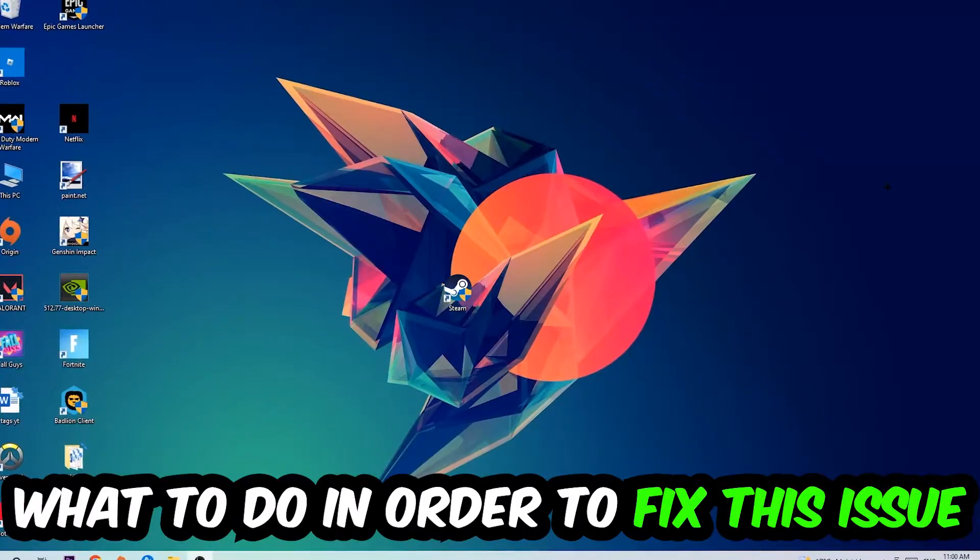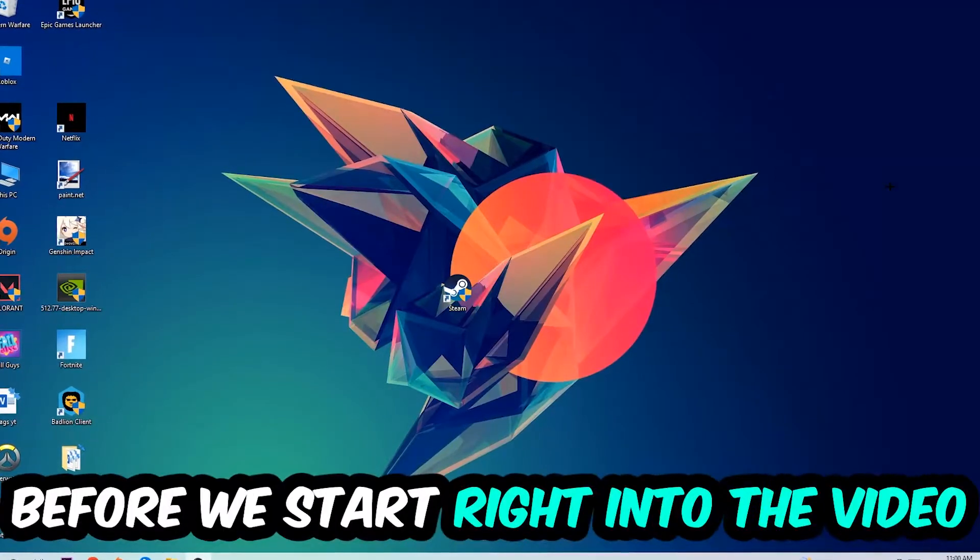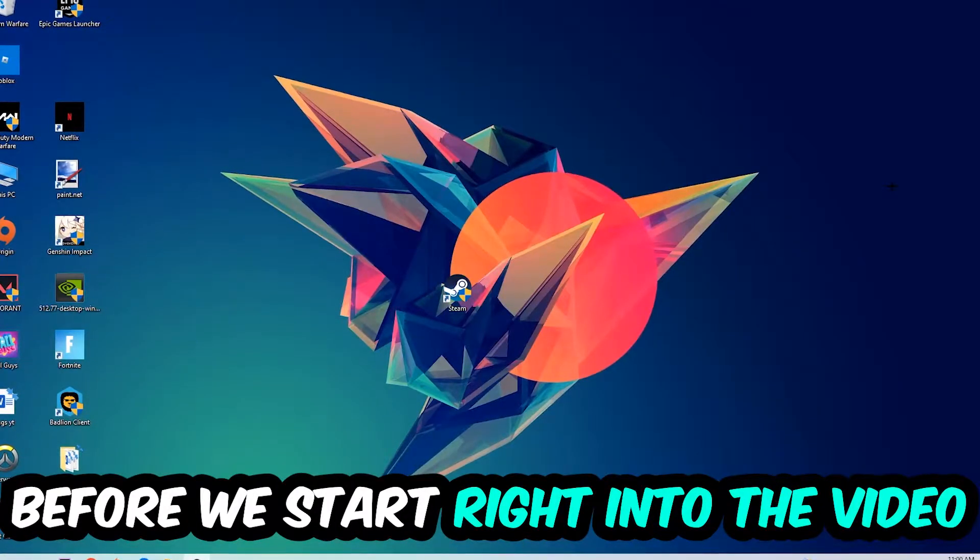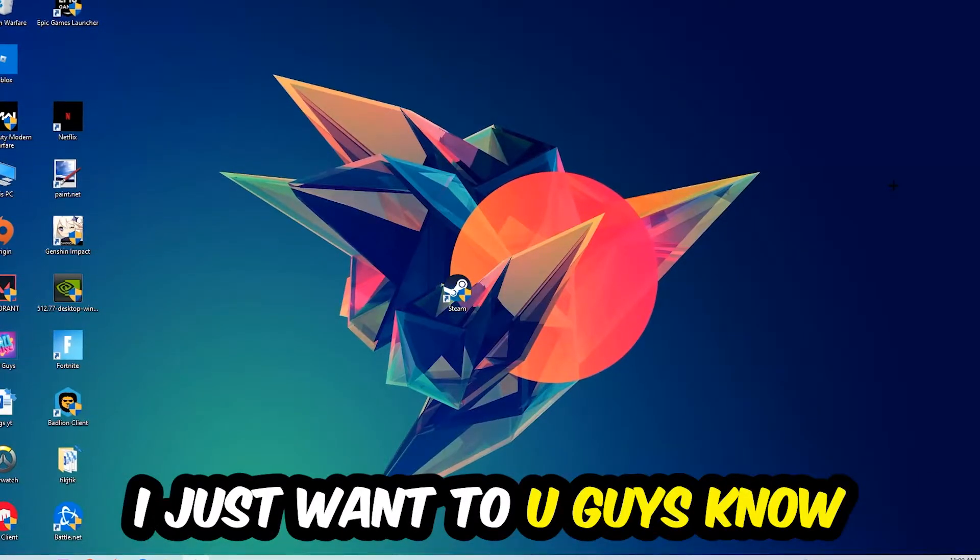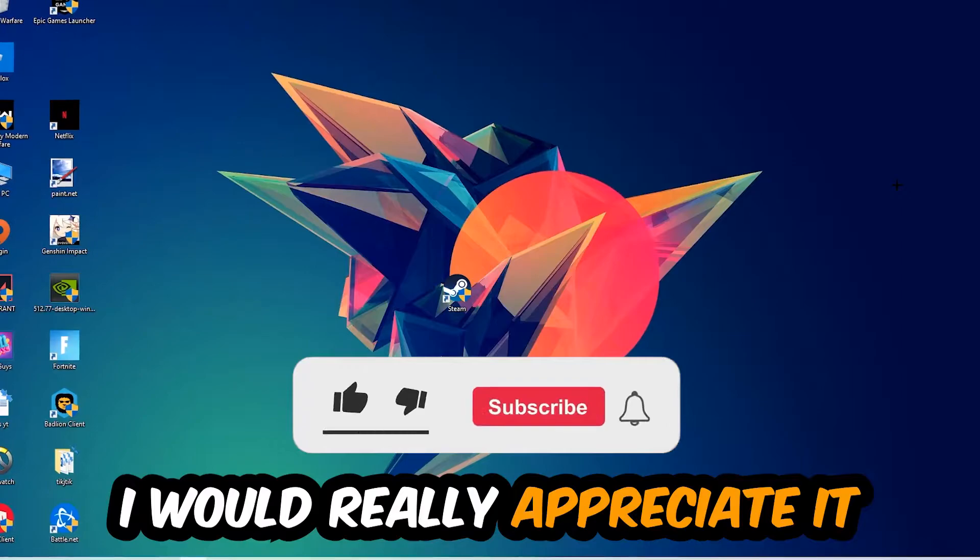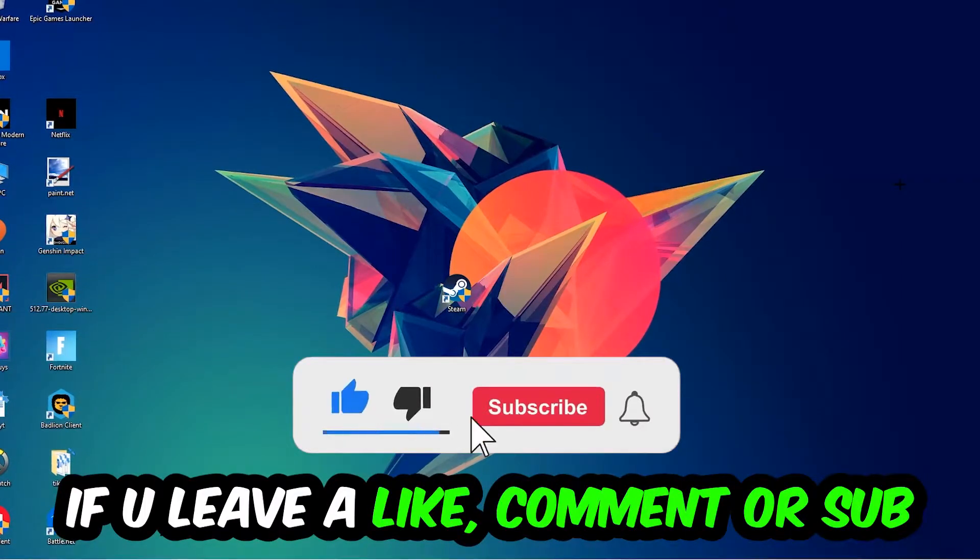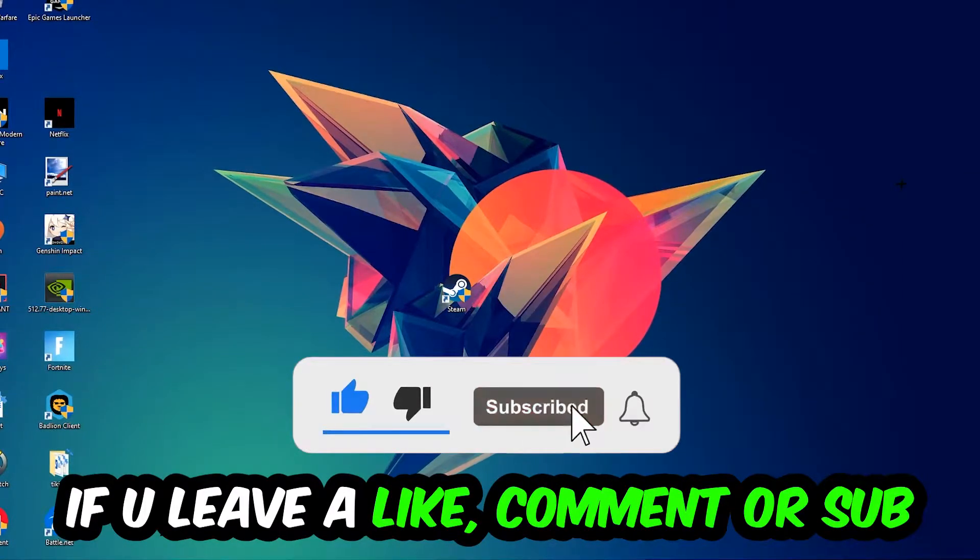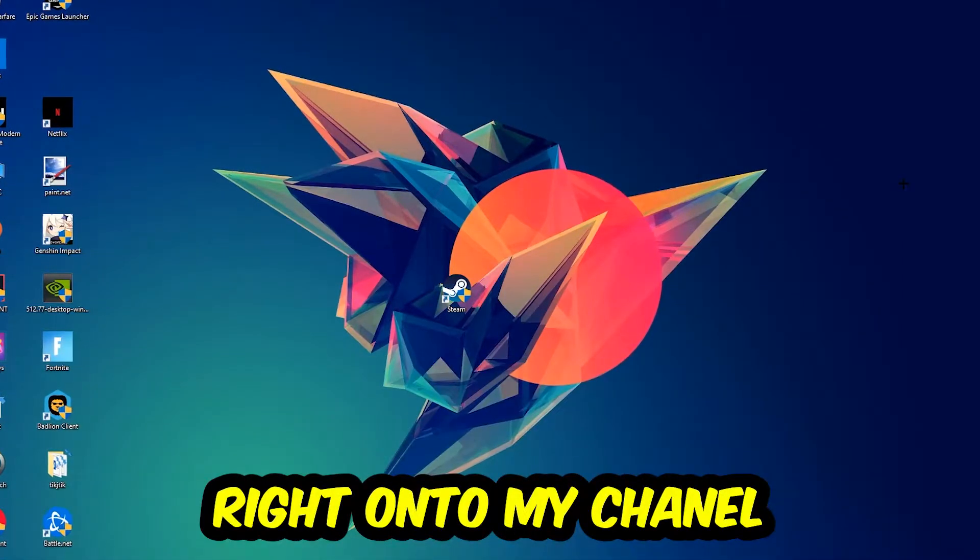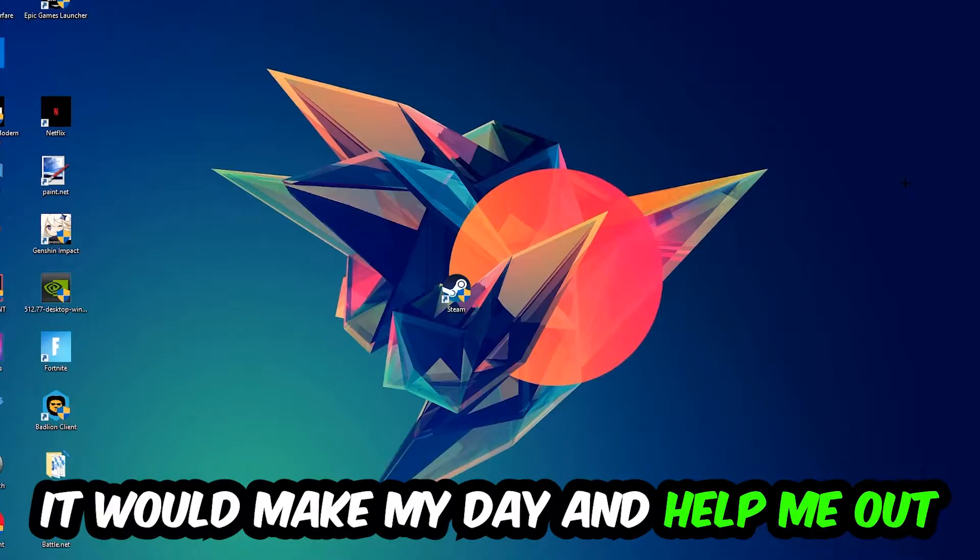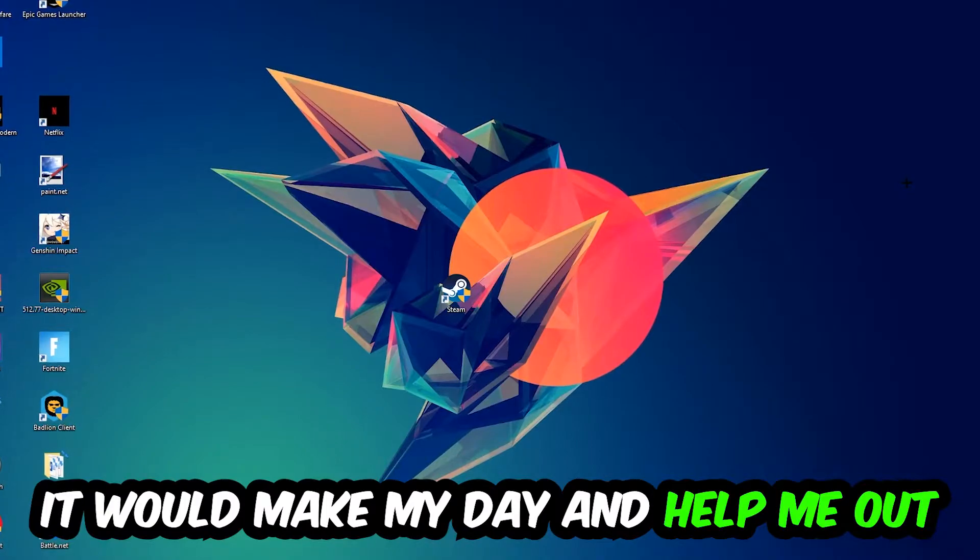Before we start the video, I just want to let you guys know that I would really appreciate it if you would leave a like, a comment, or a subscription on my YouTube channel. It would really make my day and help me out as a little YouTuber.